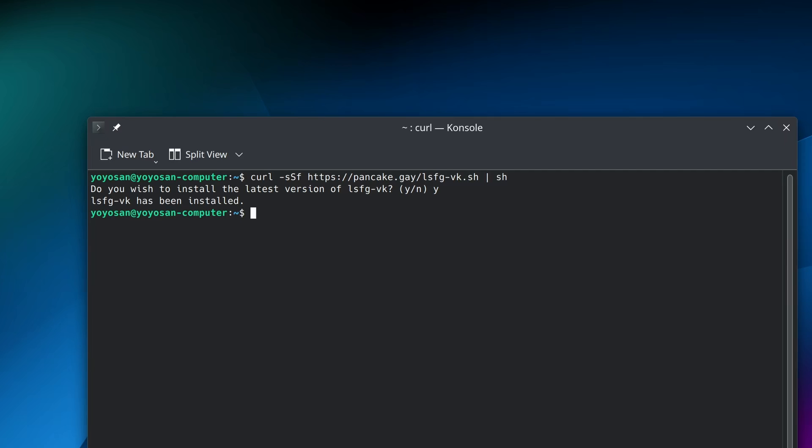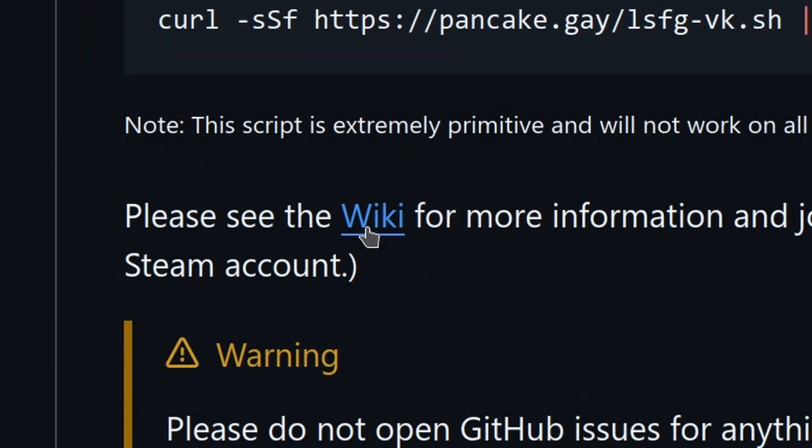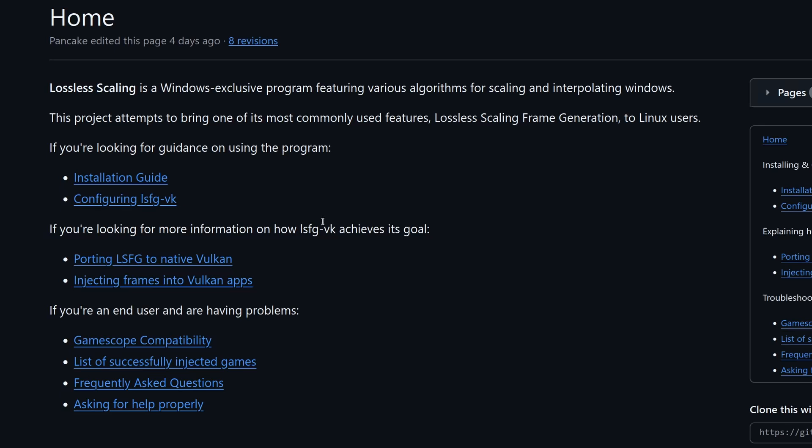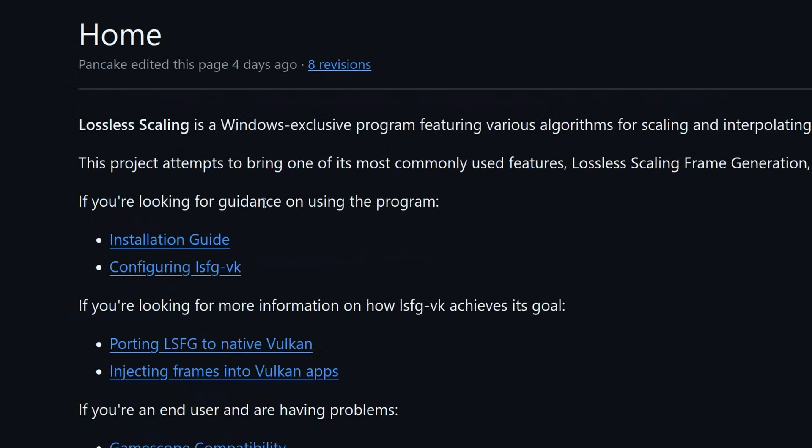Now that it's installed, I have no clue how to use it at all. Luckily, there's a wiki page to check out. Wait. There's another installation guide. It's probably a good idea to review it to ensure I'm not missing anything.